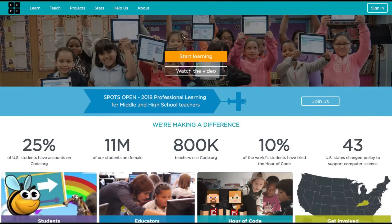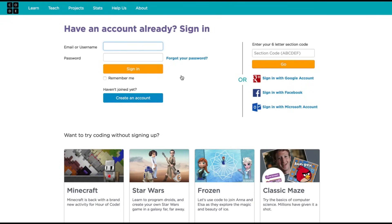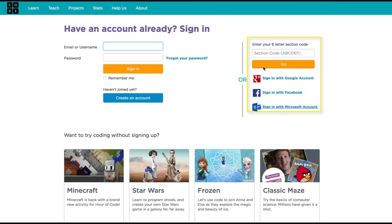Let's go ahead and take a look at some of the things you can do with code.org. I would recommend creating an account. You can do so by clicking the sign-in button in the upper right-hand corner. It'll ask you if you have an account already or ask you to create a new one. You can create with a Google account, Facebook, or even a Microsoft account — I'd recommend doing so with Google. You'll want an account if you're interested in tracking your progress and viewing projects you've worked on.